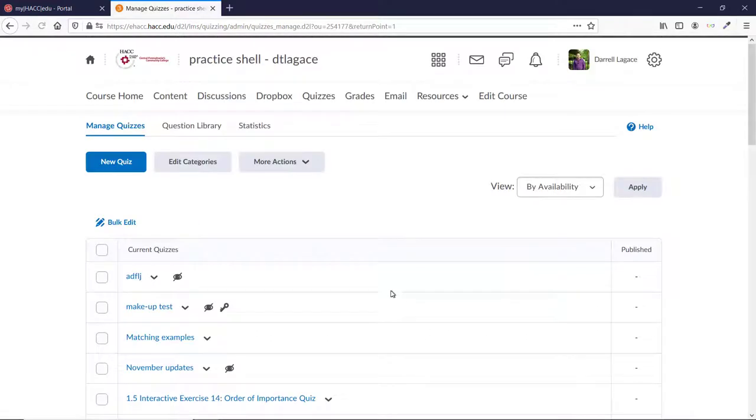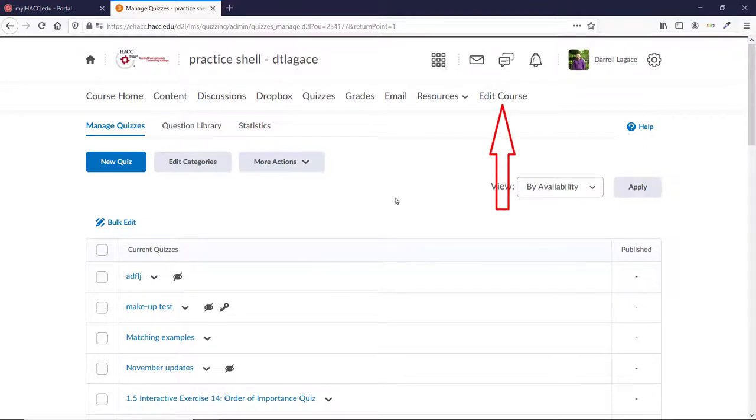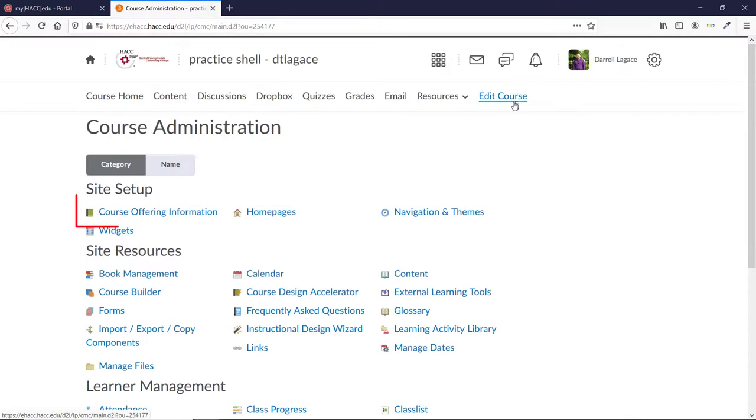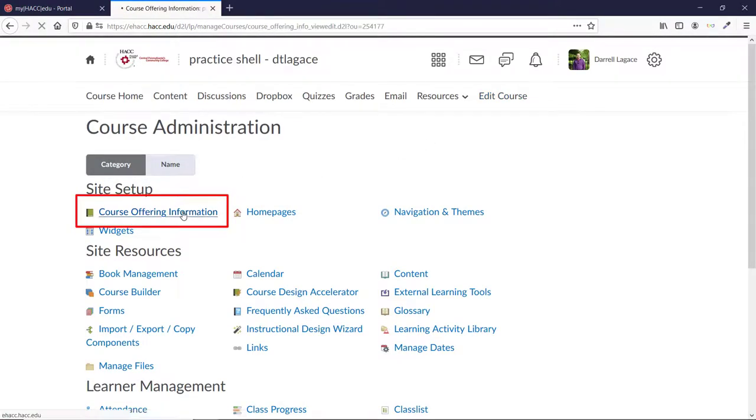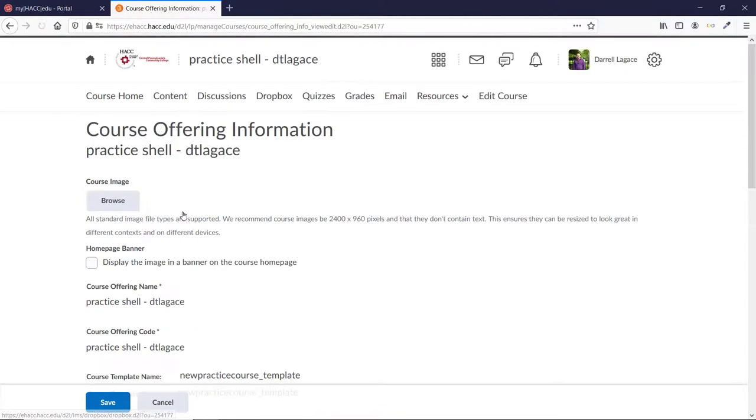After you've checked to make sure there are no end dates or given special access for assignments that do have them, you need to make sure the course is active. Go into the course and click Edit Course. Then click Course Offering Information.